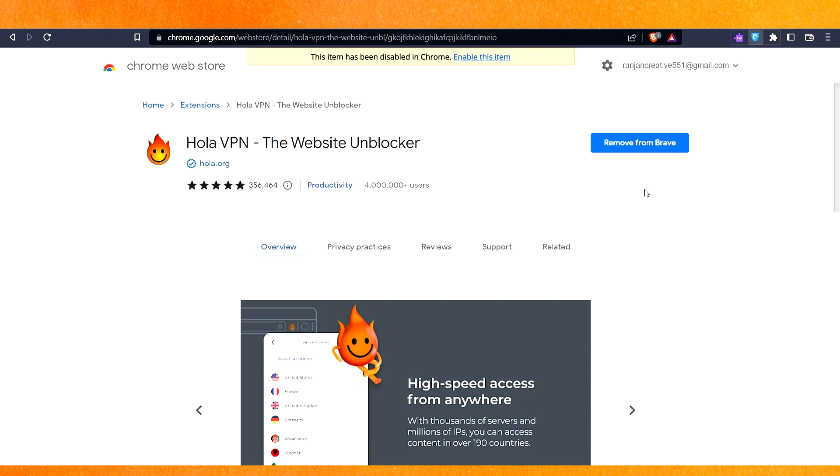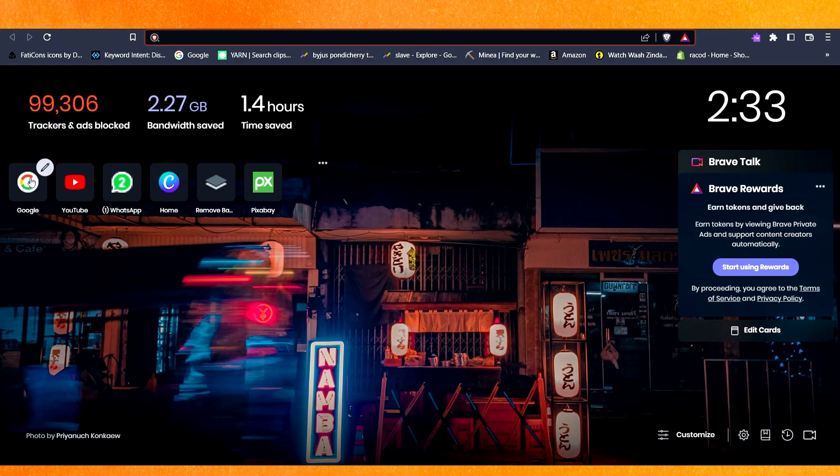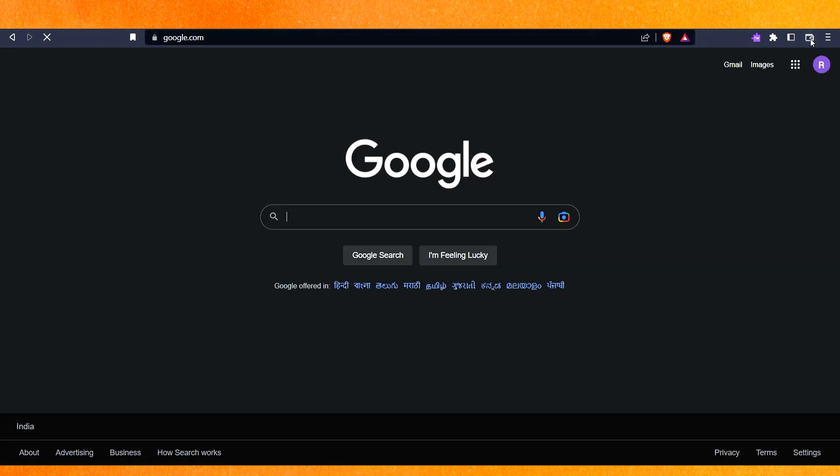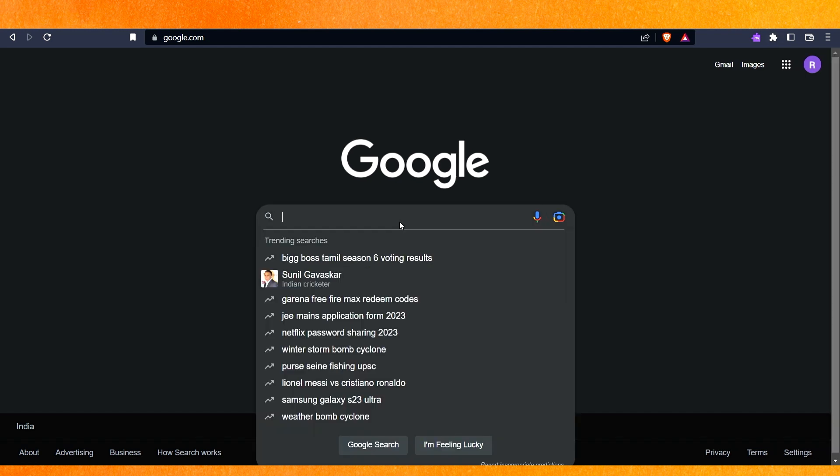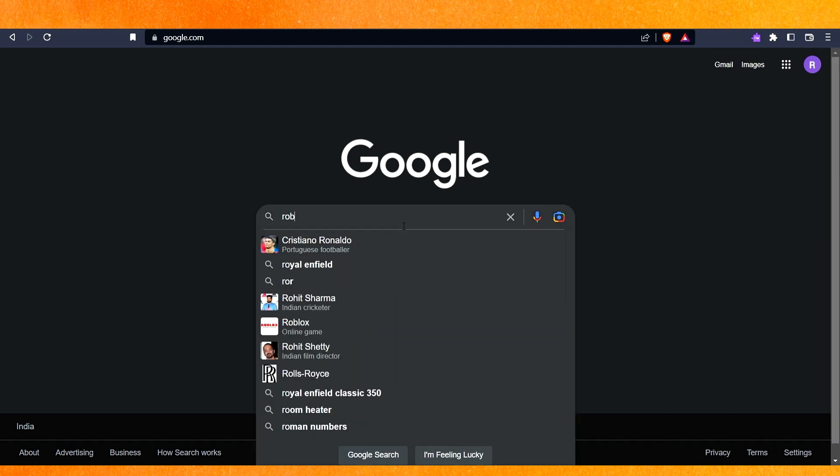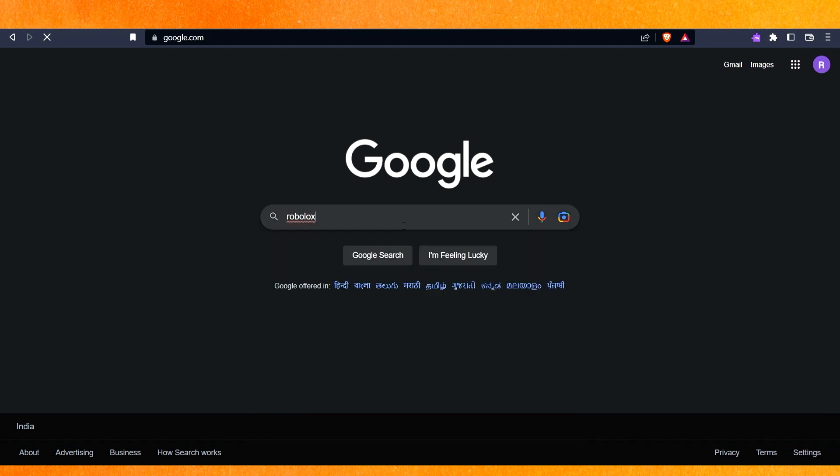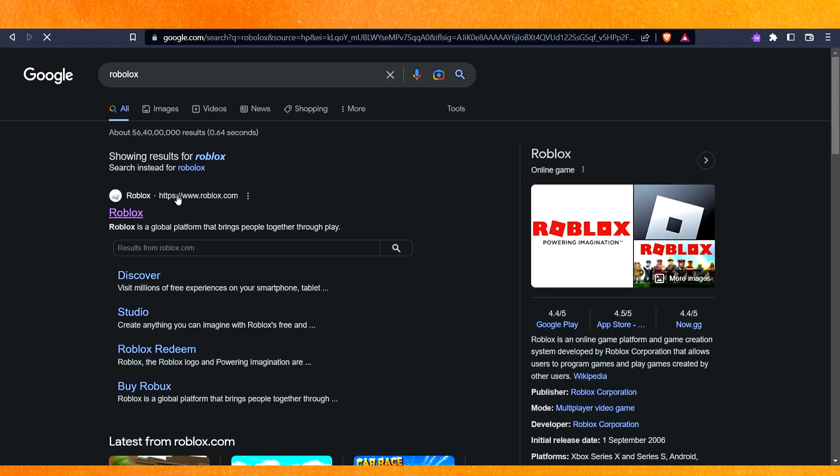After that we have to open a new tab, open Google here, and the VPN is already turned on. Here we have to type Roblox, and after that you have to open Roblox.com.